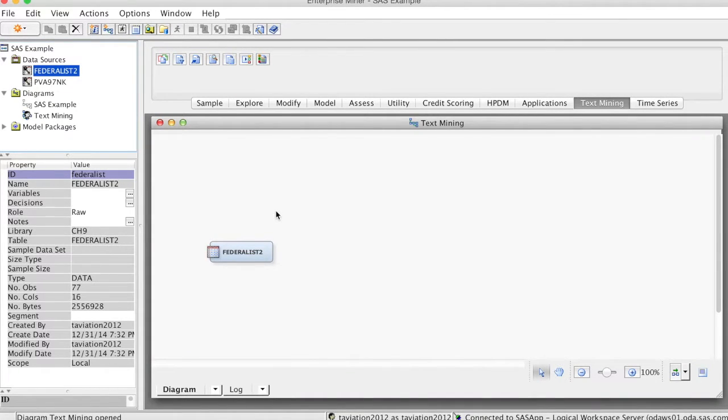Hi everyone. In this video we discuss text parsing and text filter nodes in SAS Enterprise Miner.